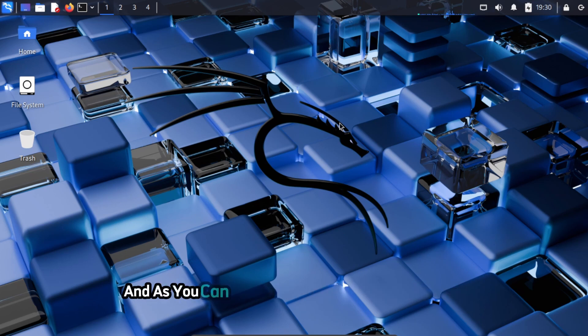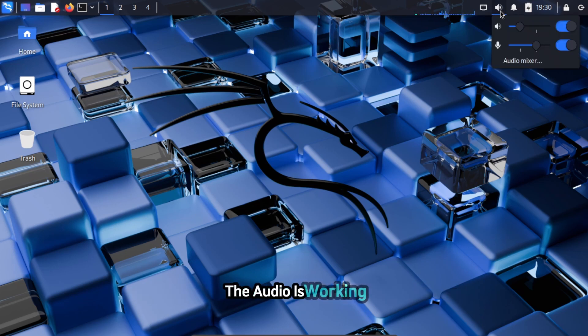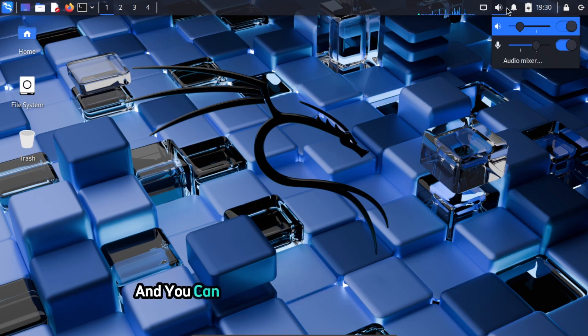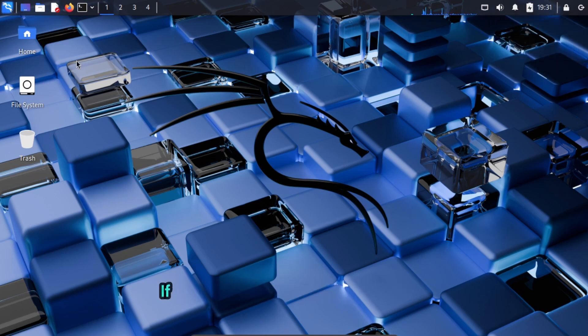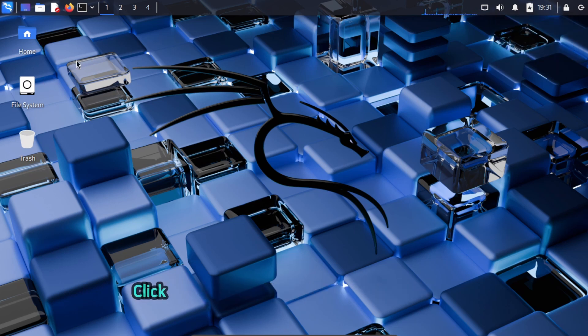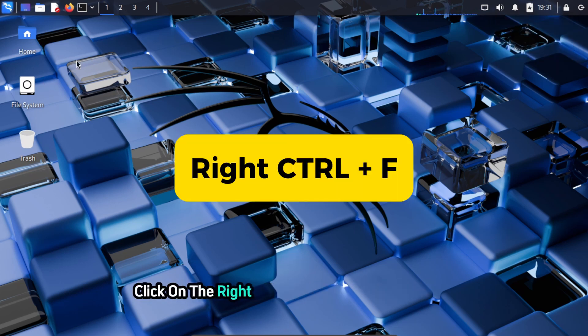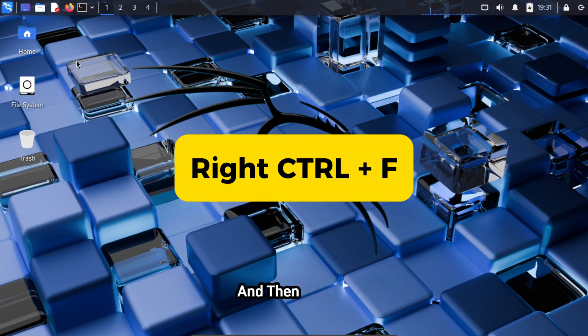And as you can see, everything is working perfectly. The audio is working and you can try a whole lot of different things with Kali Linux. If you want to exit the full screen mode, click on the right control key on your keyboard and then press F. Now, on to the final steps.